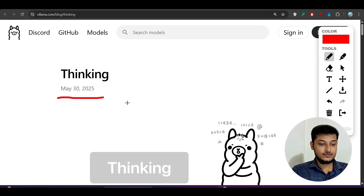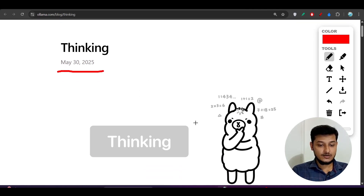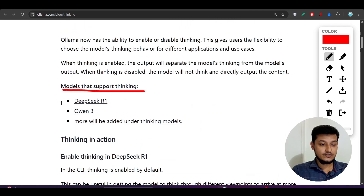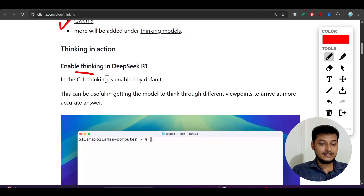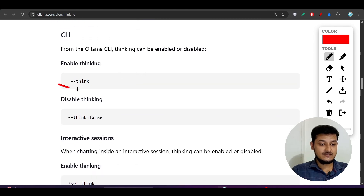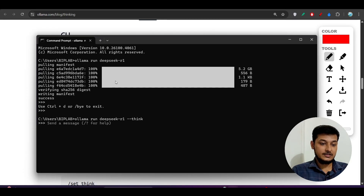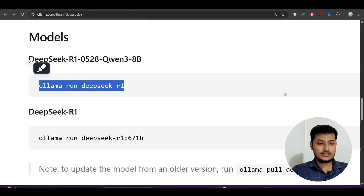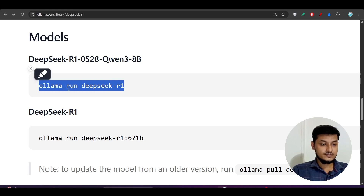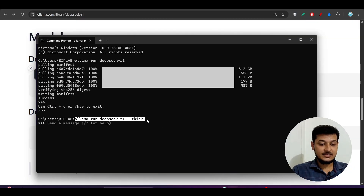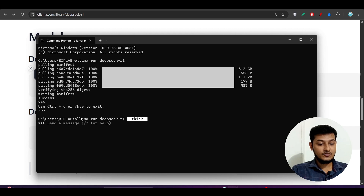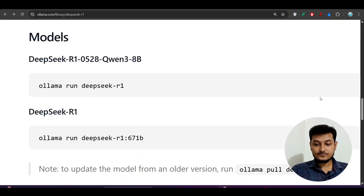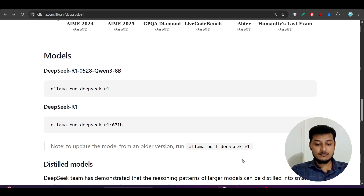To enable the think option, go to Ollama's official blog. Scroll down and you will see models that support thinking: DeepSeek R1 and Qwen3. To enable thinking in DeepSeek R1, just add `--think` at the end: `ollama run deepseek-r1 --think`. So whatever command you copy from the Ollama website, add `--think` at the end. For Qwen3 it would be `ollama run qwen3 --think`. Enable thinking mode this way. Once thinking mode is enabled, run `npx taskmaster model setup`.